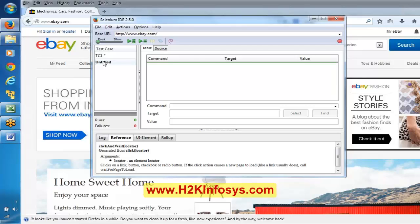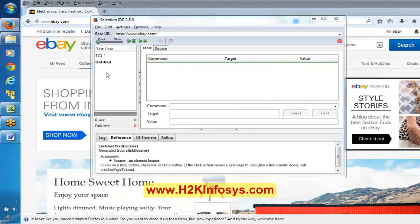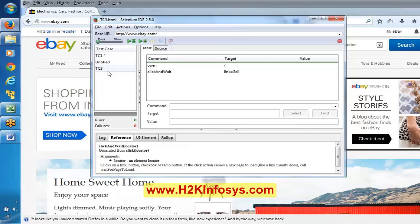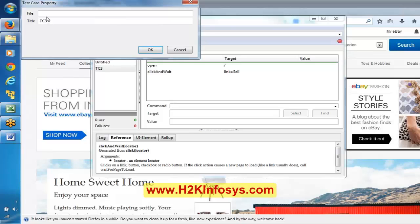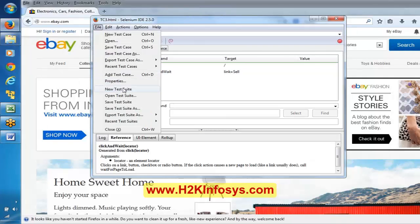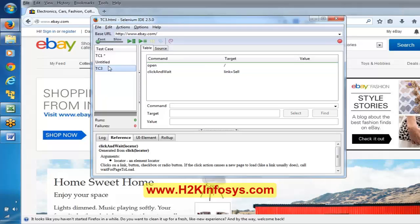Add test case means say we already have test case one, and I want to add a test case which is already saved and is part of another script - I can add it here. So I can save this as tc3, and tc3 is added. Together we can save these three as a test suite. Properties talks about the particular test case, like what is the file name and title. You can also create a new test suite - a test suite is a combination of test cases.